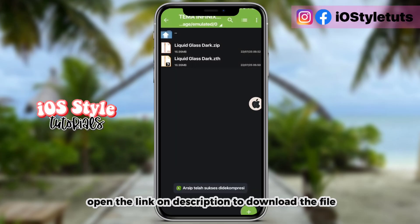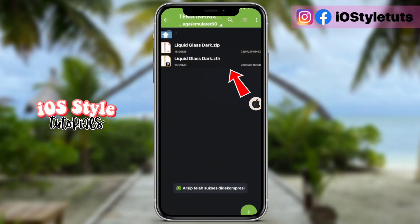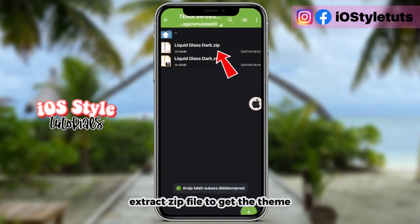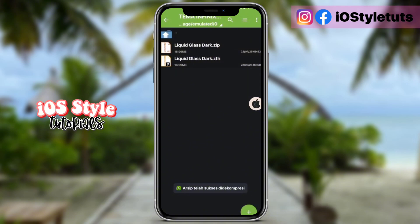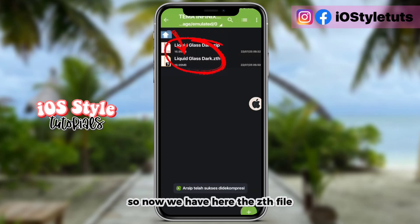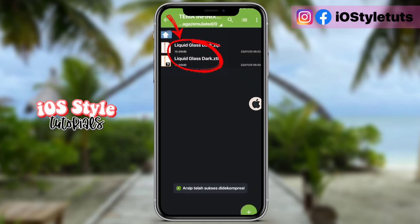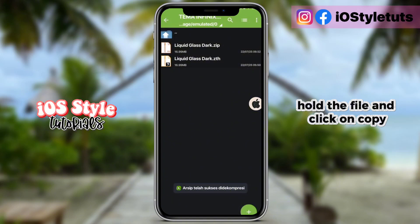Open the link in the description to download the file, then extract the zip file to get the theme. Now we have the .zth file here — hold the file and click on copy.